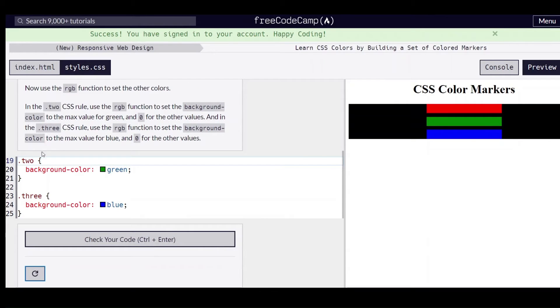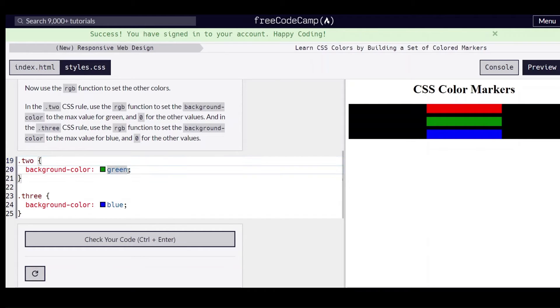So in this two rule we're going to use the RGB function to set the background color to the max for green and zero for the other values.